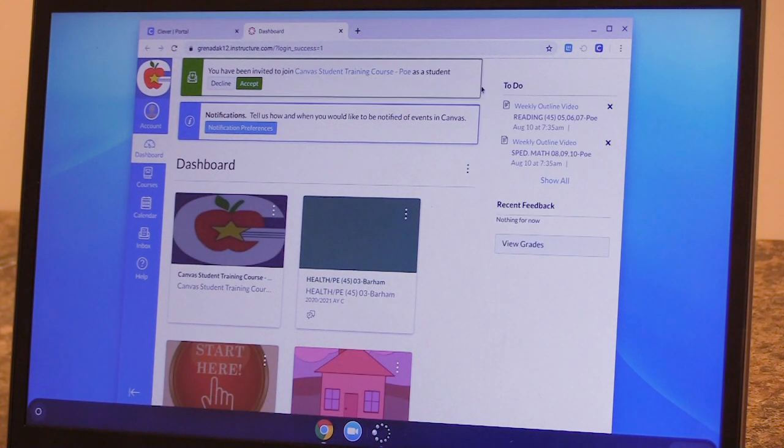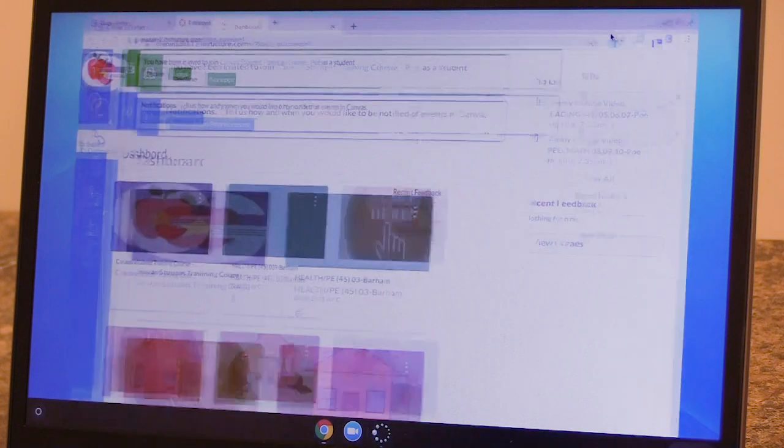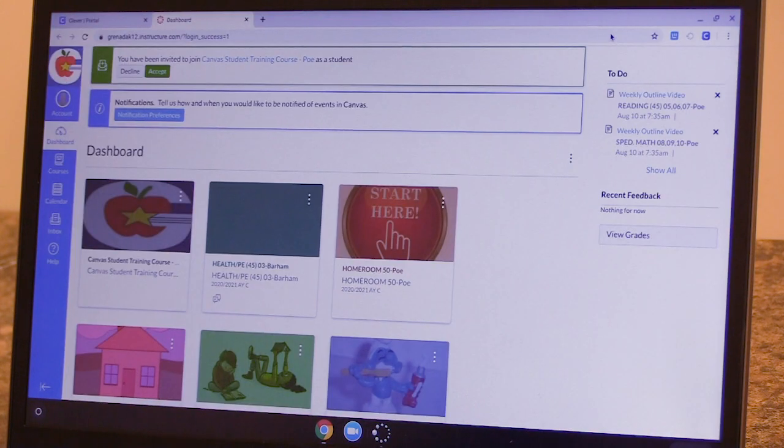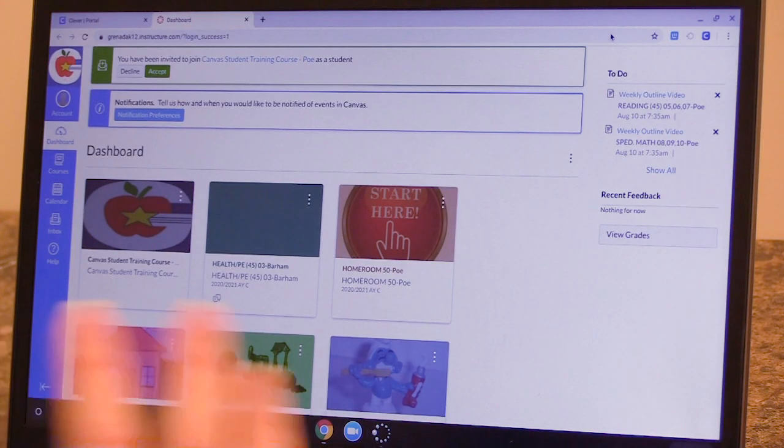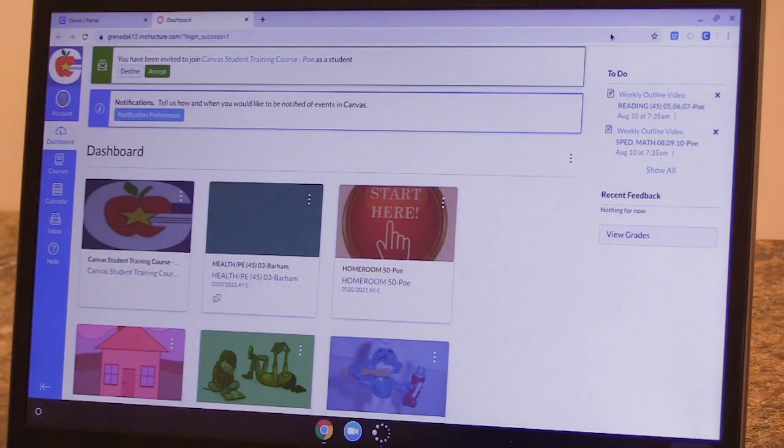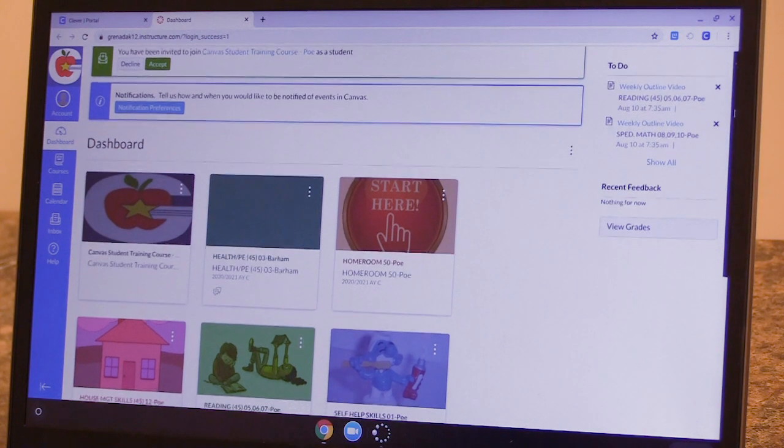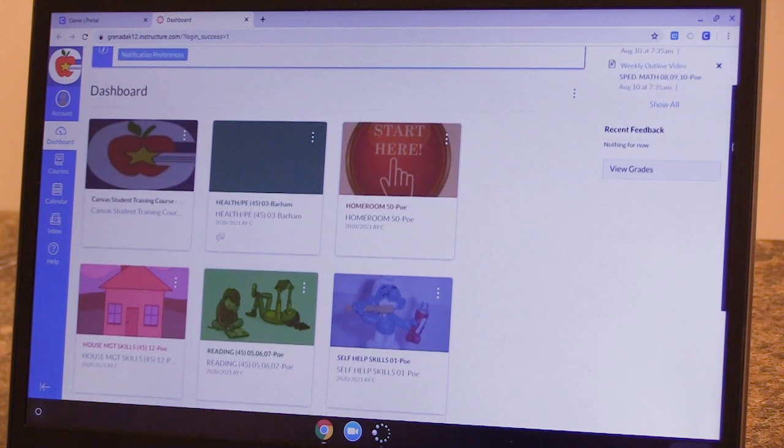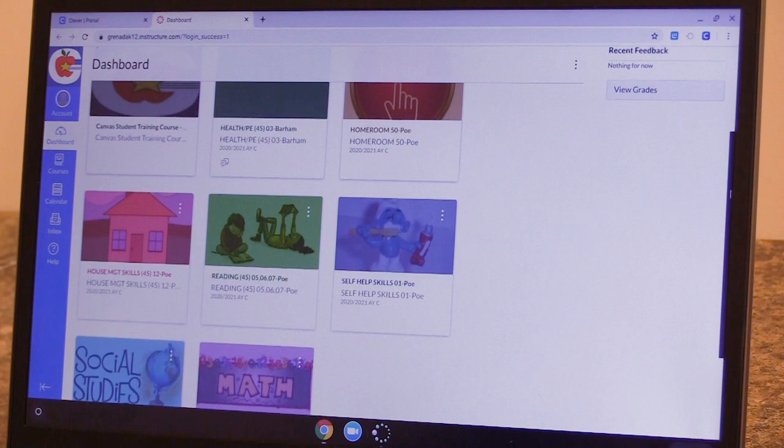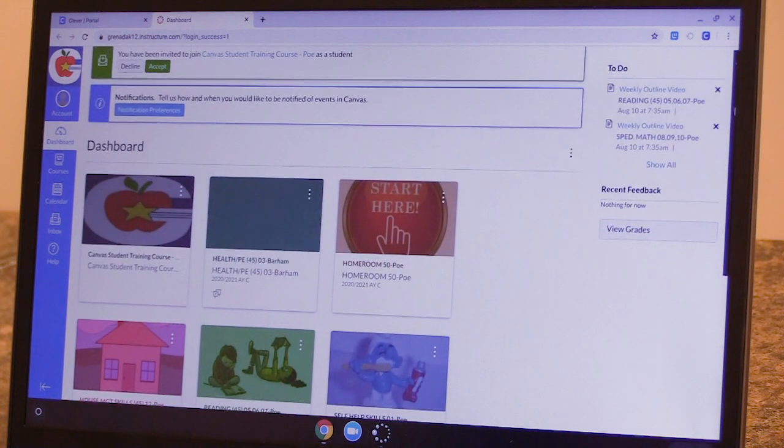So in Canvas, Dashboard is your starting point. And Dashboard shows you all the classes your child is scheduled in. You'll notice that this child has got quite a few classes.